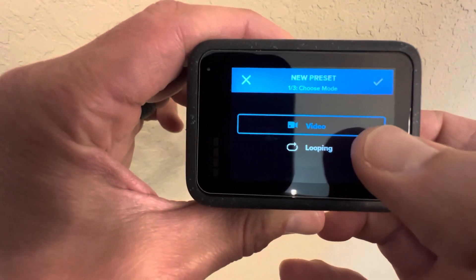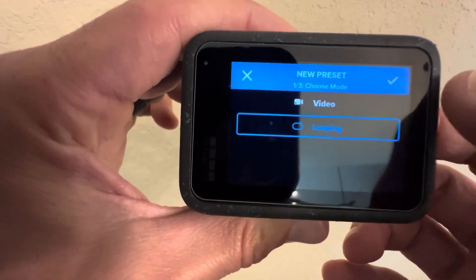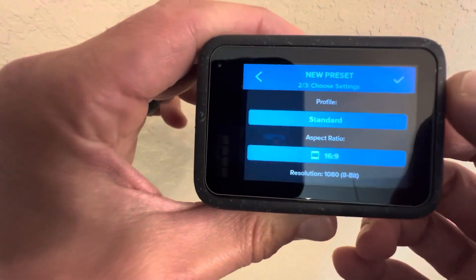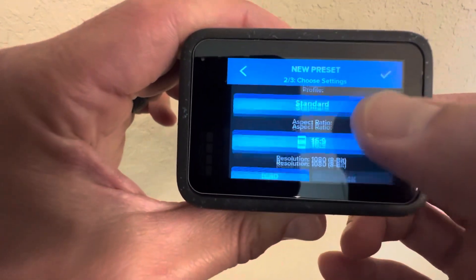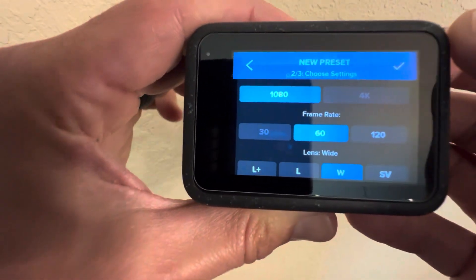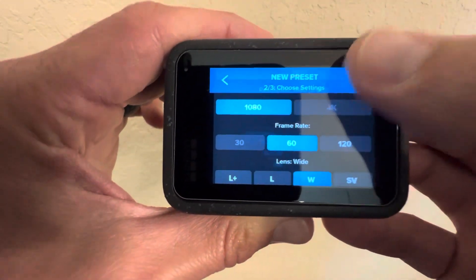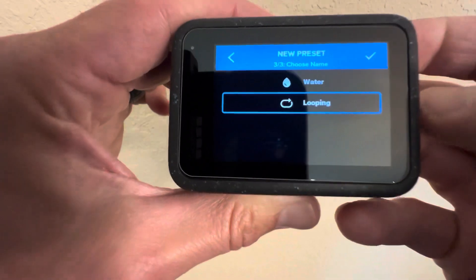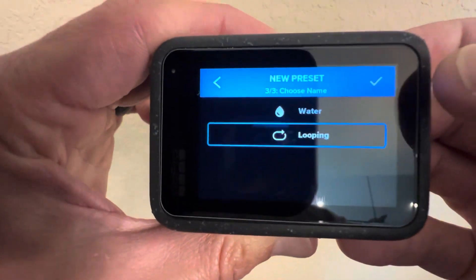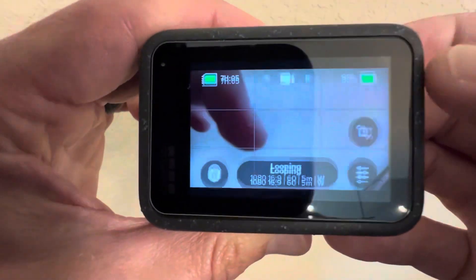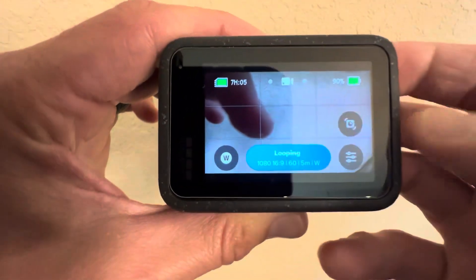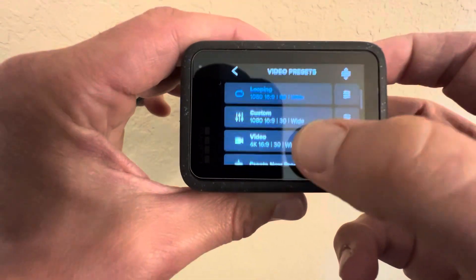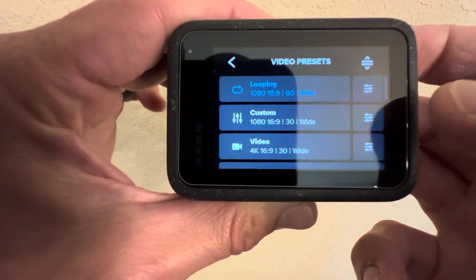There it is. Select looping, check mark, choose all your favorite settings, check mark, swipe all the way to the bottom and you can name it looping, hit your check mark again, come down to your camera presets and now you just added a camera preset.